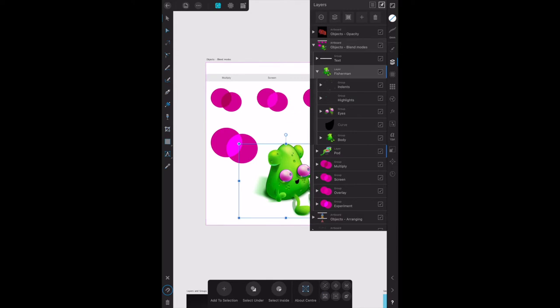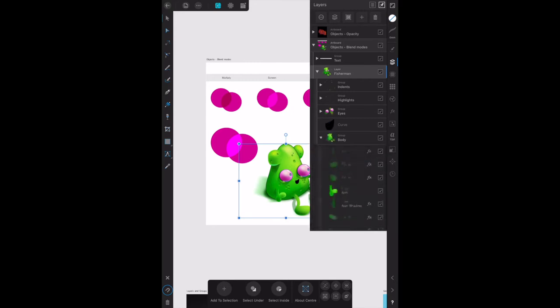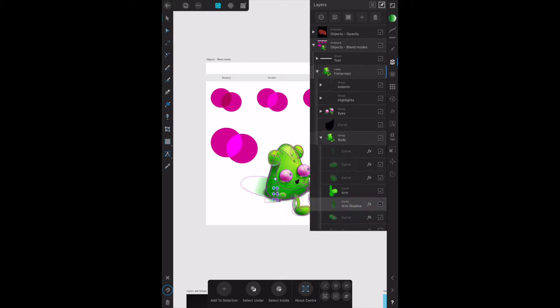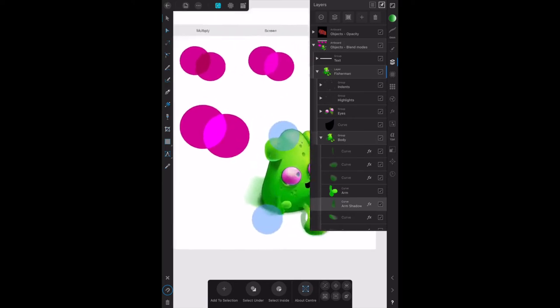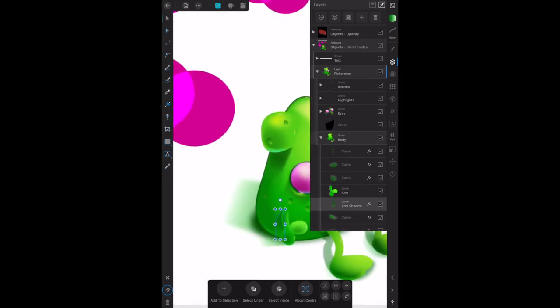Find the body group and select the arm shadow. There's the body group there, and we want the arm shadow - that's that one there. That's just that little shadow under his arm. Let me make that a bit larger so you can see that shadow under the arm there.